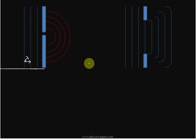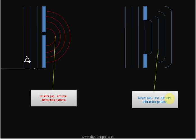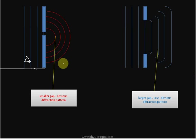We can conclude that if we have a smaller gap, we have an obvious diffraction pattern. But if we have a much larger gap, as in the second case, we will draw a less obvious diffraction pattern. That's how you draw the diffraction pattern for these two examples — the first with a smaller gap, the second with a larger gap.